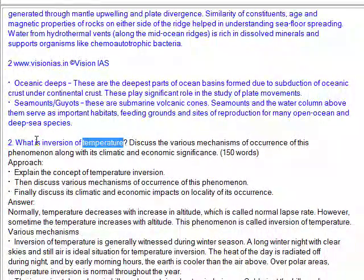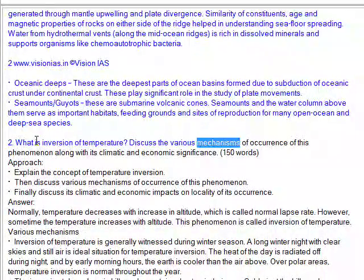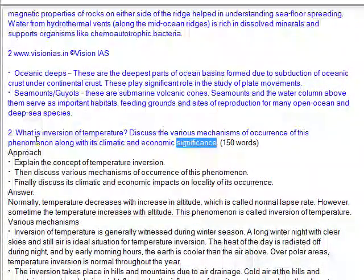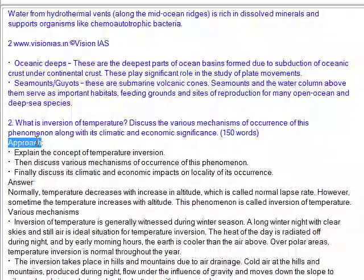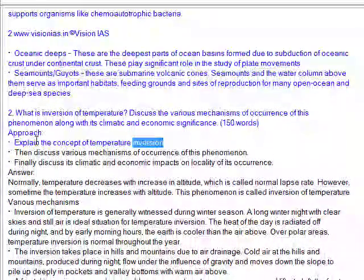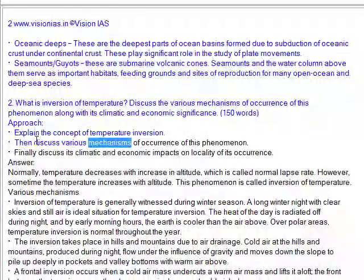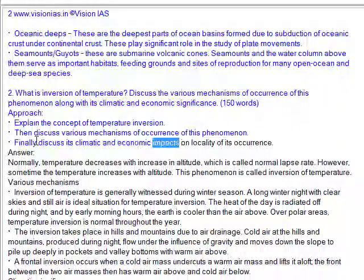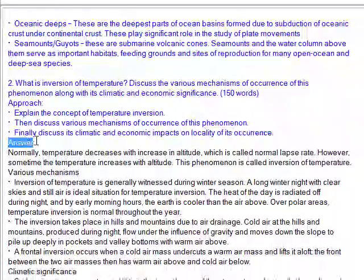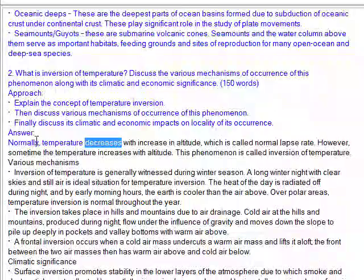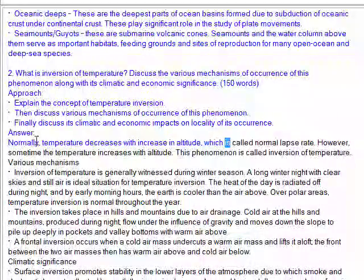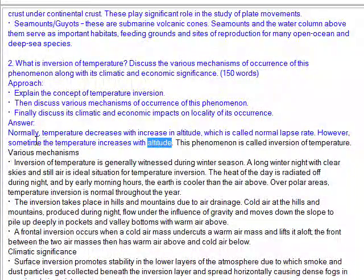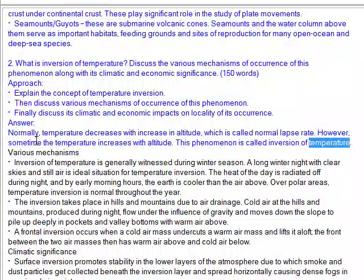Question 2: What is inversion of temperature? Discuss the various mechanisms of occurrence of this phenomenon along with its climatic and economic significance. Approach: Explain the concept of temperature inversion, then discuss various mechanisms of occurrence, and finally discuss its climatic and economic impacts. Normally, temperature decreases with increase in altitude, which is called the normal lapse rate. However, sometimes the temperature increases with altitude — this phenomenon is called inversion of temperature.